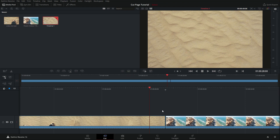So what I'm about to tell you is something you definitely want to keep in mind when you're doing dissolves between two clips. The reason that this button is doing nothing is because this first clip here — we're at the very end of it. And this clip here — we're at the very start of it.